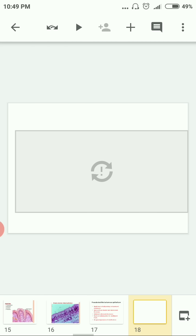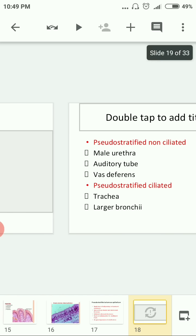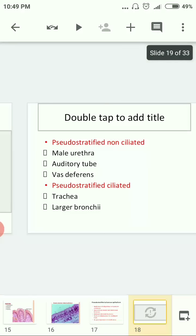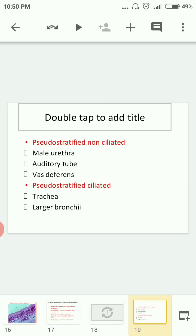Pseudo-stratified epithelium has two classifications: pseudo-stratified ciliated, meaning cilia are present on the upper surface, and pseudo-stratified non-ciliated, without cilia. They are found in the male urethra, auditory tube, and vas deferens.